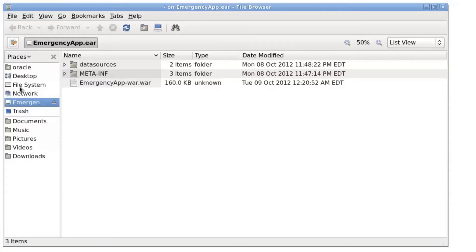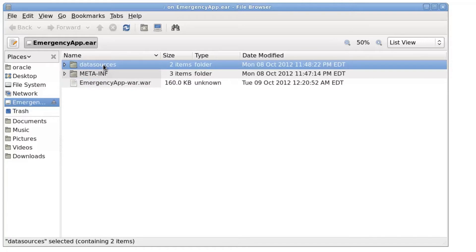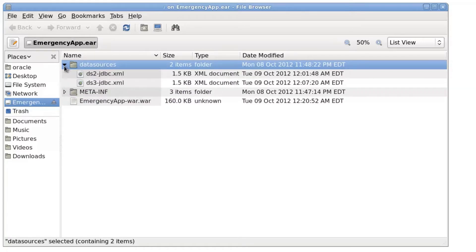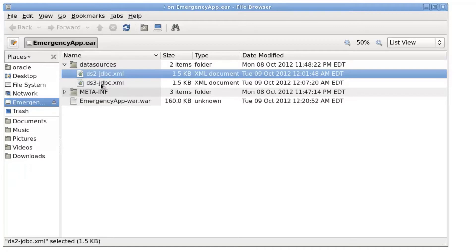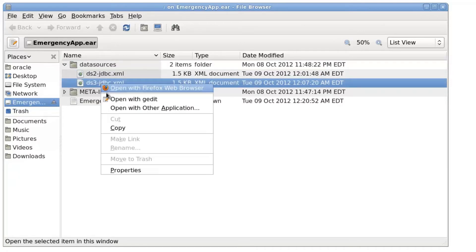The structure of the EAR file is like this. It contains a web application. The application module for JDBC is under the data sources subdirectory. There are actually two in this example.